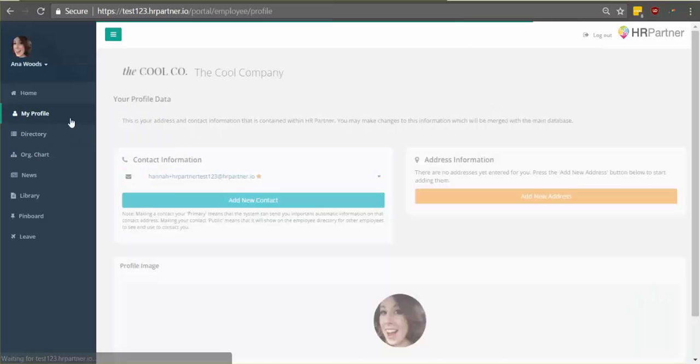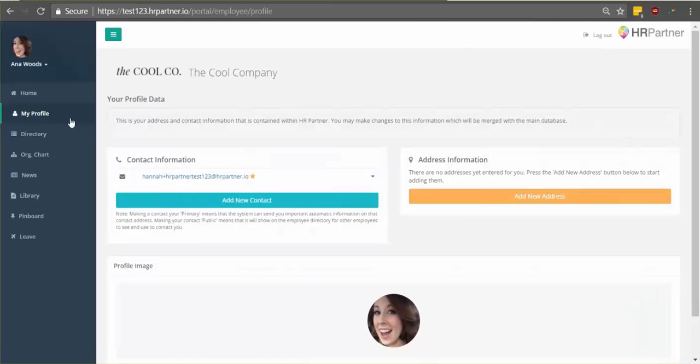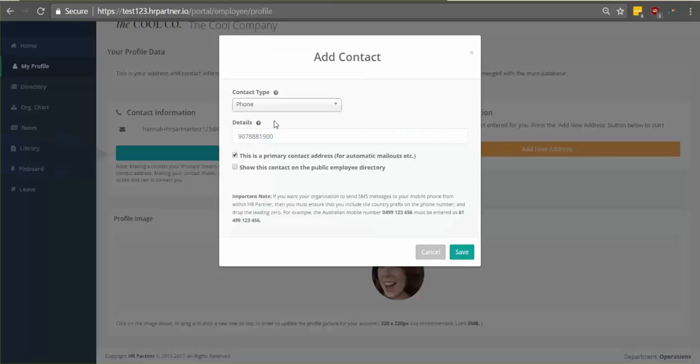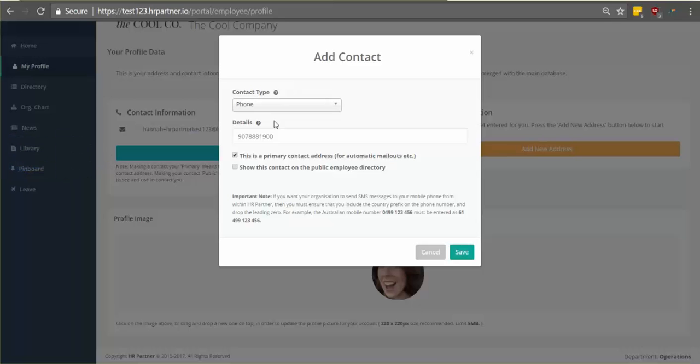So the profile section is where you'll see your contact information and your current address. So one thing you'll want to do is add a primary contact address and what this does is it basically shows your manager or anyone in HR where you can be contacted and what's the easiest method to contact you.